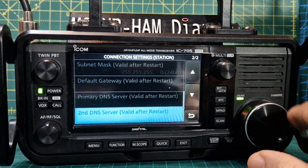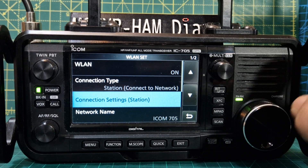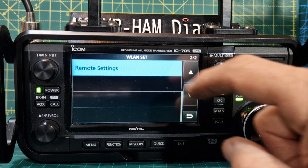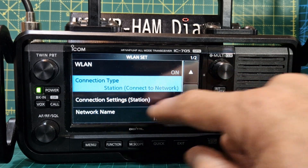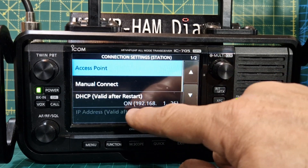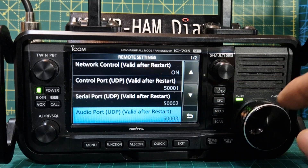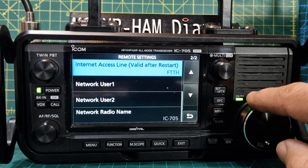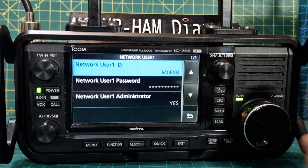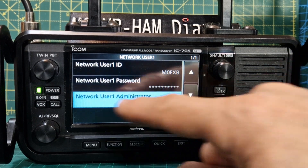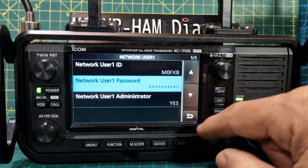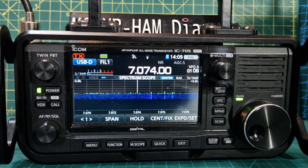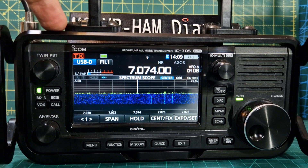Let's go back to station settings. We're going to look at remote settings. Connection type is station, connection settings we've done. Then network name - that was in there as ICOM 705, leave that alone. Go down one more to remote settings. All these ports have to be on because you're using 5001, 5002, 5003 - they're on by default anyway. Then the network user - that's really important. Create a user ID yourself, remember it, write it down along with your password. Set network user administrator yes. These are all the numbers we're going to need.